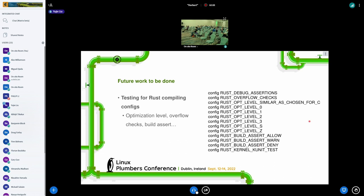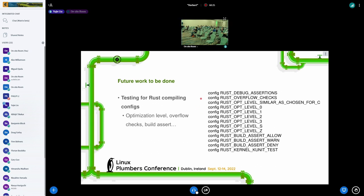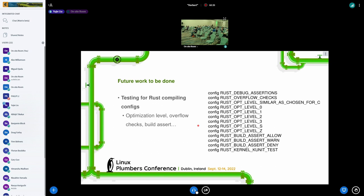First thing is about some configs that control Rust compiler options such as different optimization levels, overflow checks and build alerts. Though these are build configs, but they may also have connection with some runtime behaviors such as they may impact boot process. For now, we don't set these configs explicitly, so they will remain at the default settings. If requested by developers, we can also support customized settings for these configs.